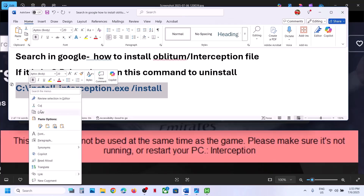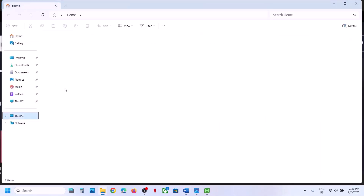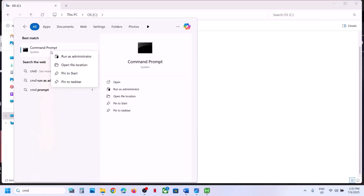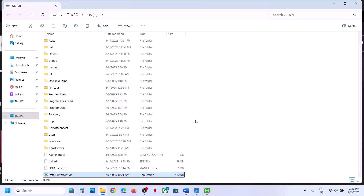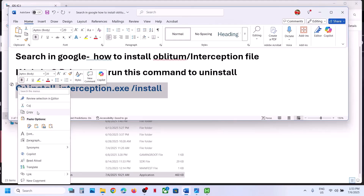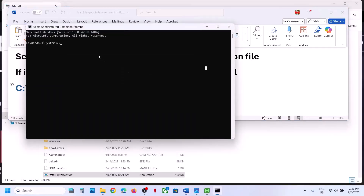So if this interception file is in C drive, I will show you. If you open C drive and you have the interception file there, type CMD in the Windows search box, right-click on the Command Prompt app and then click 'Run as administrator.' Make sure you open it as administrator, click yes to allow, and then paste the command into the Command Prompt window and hit the Enter key.